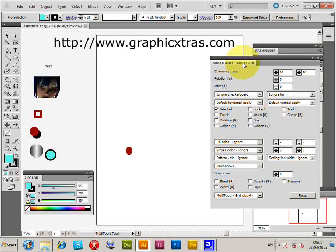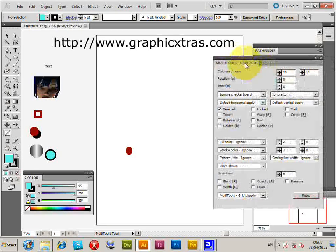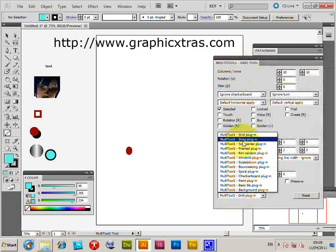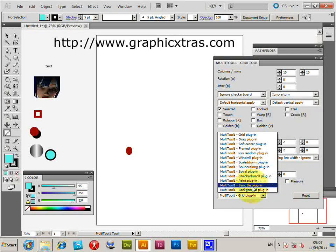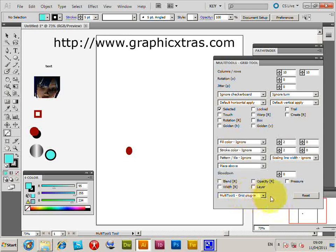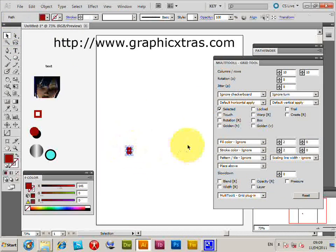In the grid tool there are other options and tools as well: various drag tools, windmill tool, scale down tool, spiral tool, for creating paint effects, tile effects, and background effects. This tutorial concentrates on the basic grid tool.